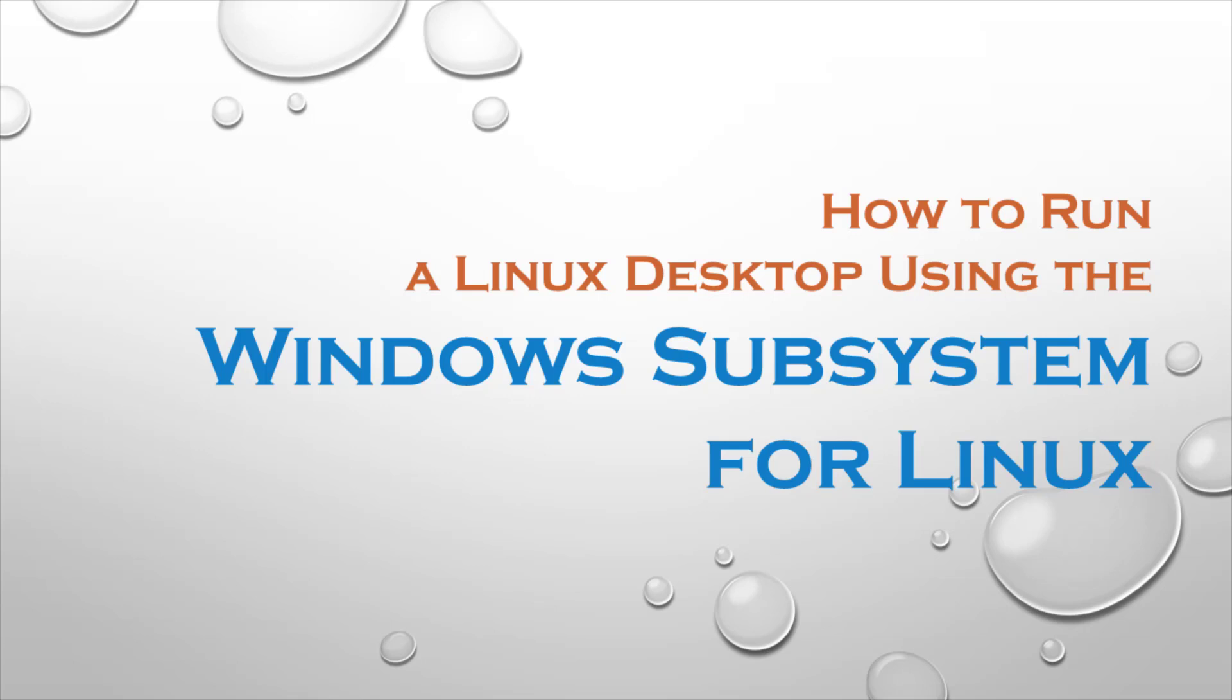Can I use a Linux distribution from within Windows without doing a dual boot? Yes, you can with the Windows Subsystem for Linux.